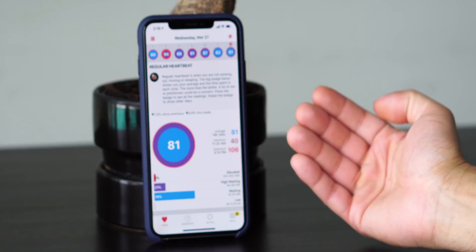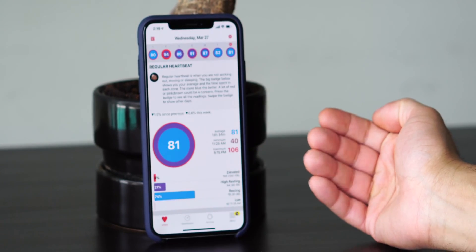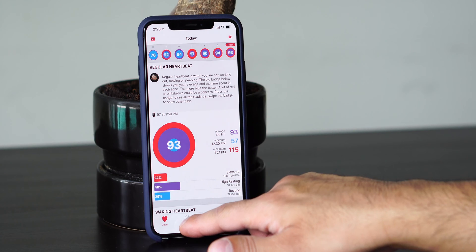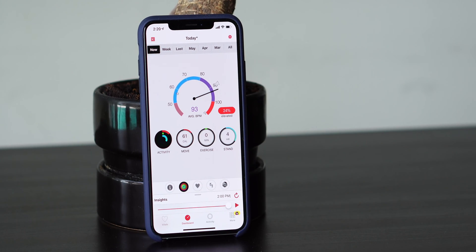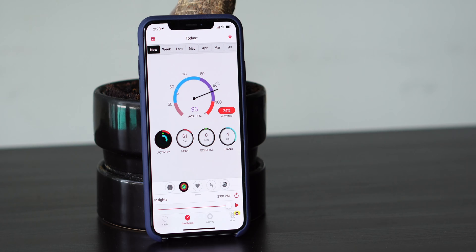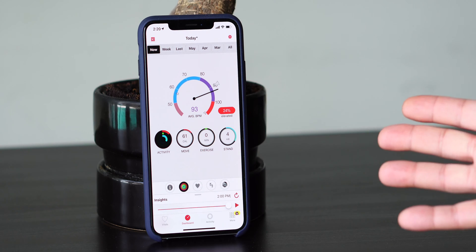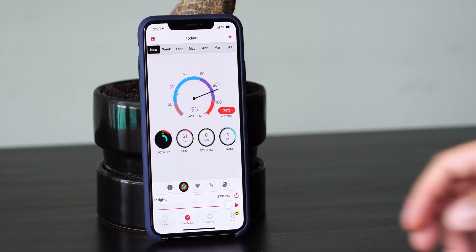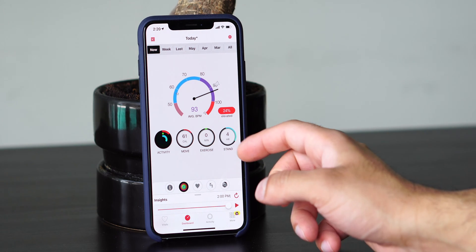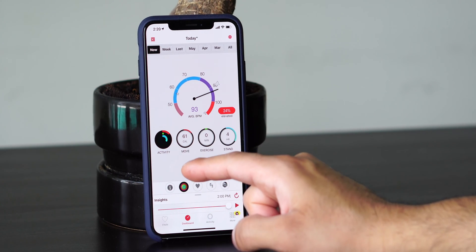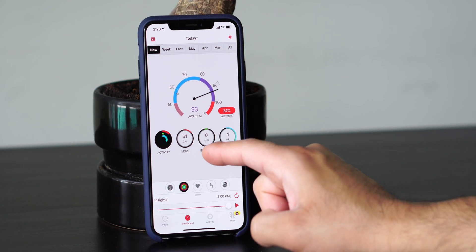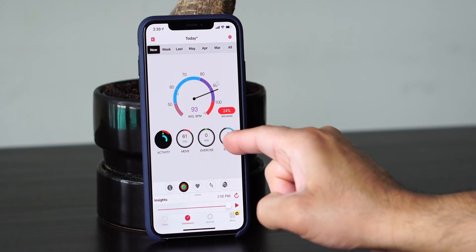So that is the vitals view. Now let's go into the dashboard. The dashboard is a really cool look — it shows you your today view in a speedometer style. It shows your elevated heart rate, and over here it shows your low heart rate. It also shows your move, exercise, and stand.